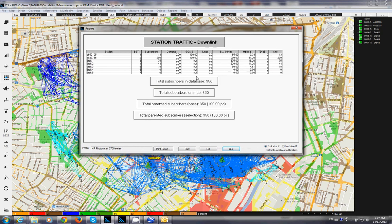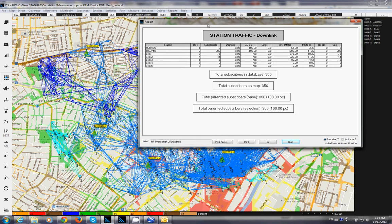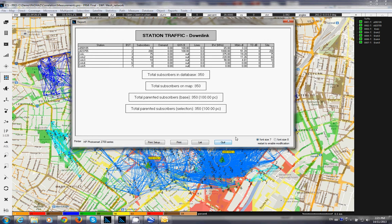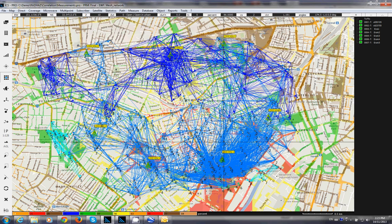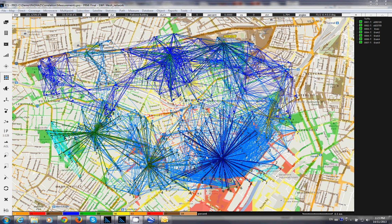Now we can see in this case that we actually used only five of our seven gateways in order to cover all the nodes.